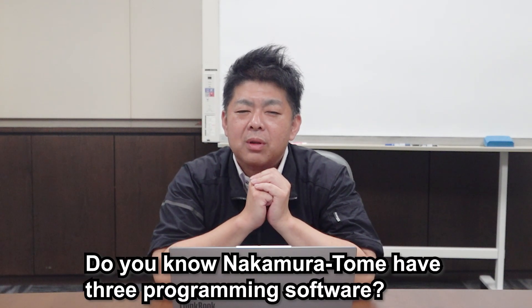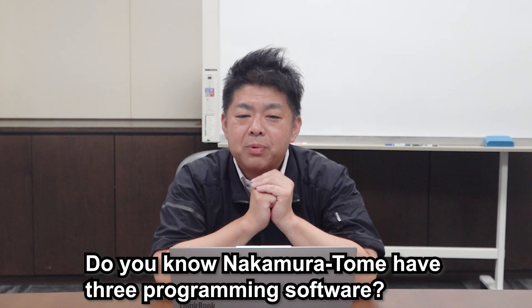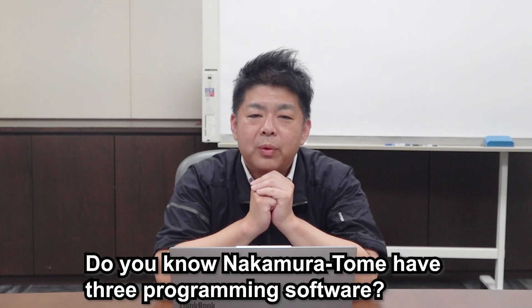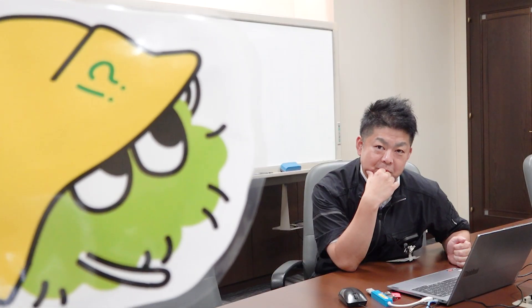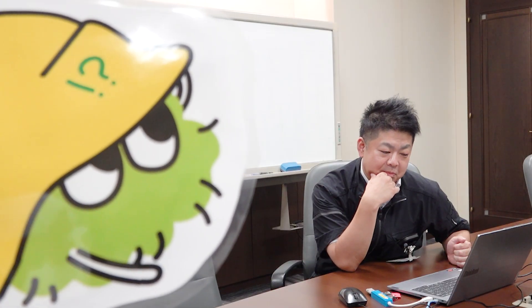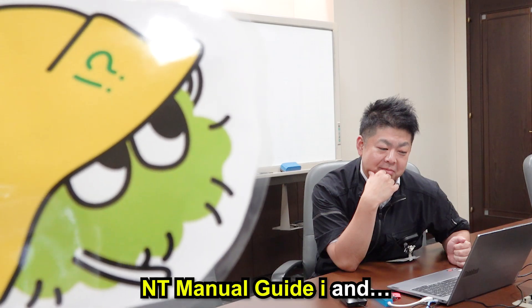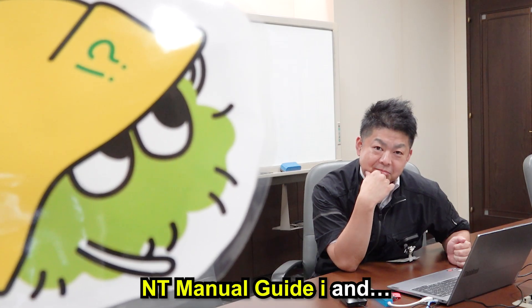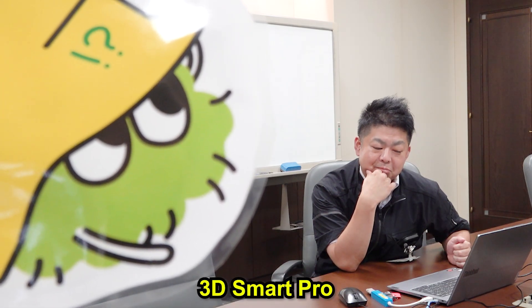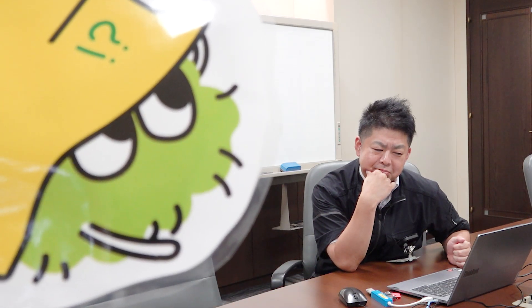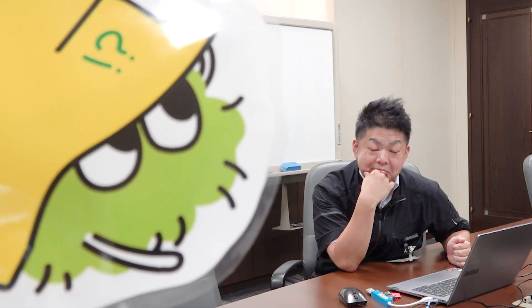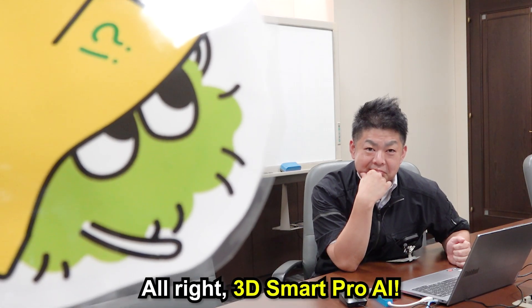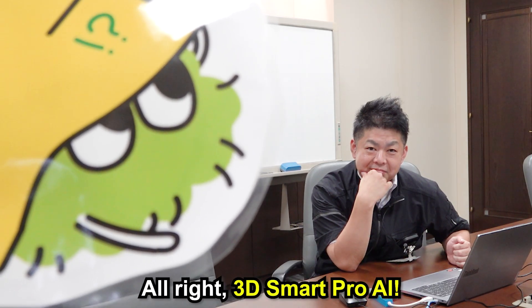I arrived to the office. Okay, Tomemaru, do you know Nakamura Tome has three programming software? Let's see. There is NT Manual Guide I and 3D Smart Pro. What was the other one? Oh, right! 3D Smart Pro AI! You know well. That's right.